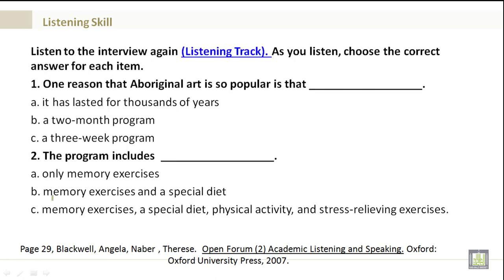Now, listen to the interview again, located in Blackboard. As you listen, choose the correct answer for each item. And remember, I would like you to put this in the discussion forum.